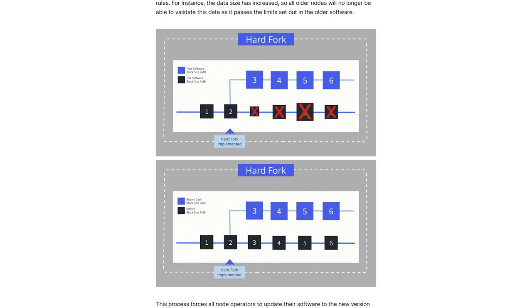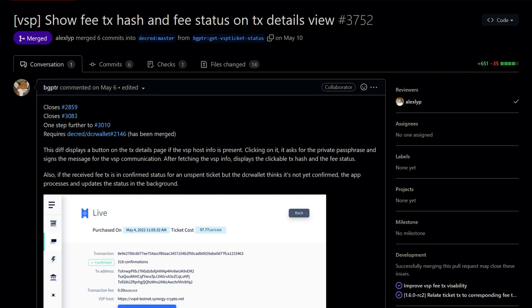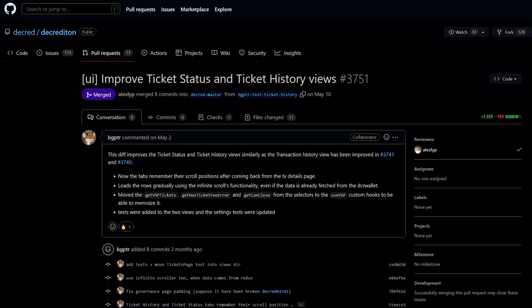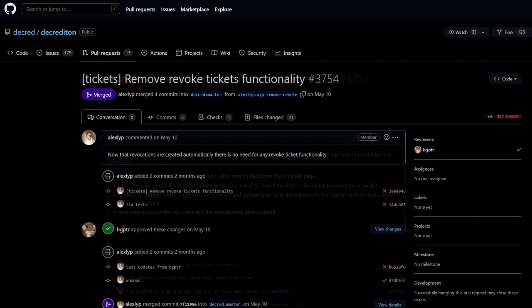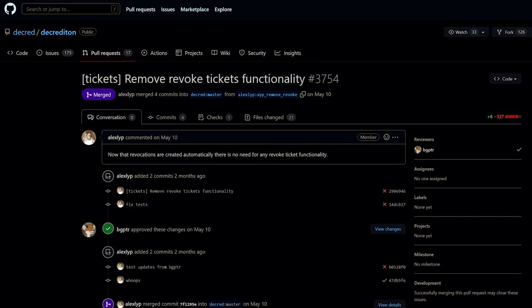Decred 1.7.3 is here. For Decrediton, users can now fetch the VSP fee transaction hash and fee status in transaction details. Improvements have been made to ticket status and ticket history views. Now the tabs remember their scroll positions after coming back from the transaction details page.